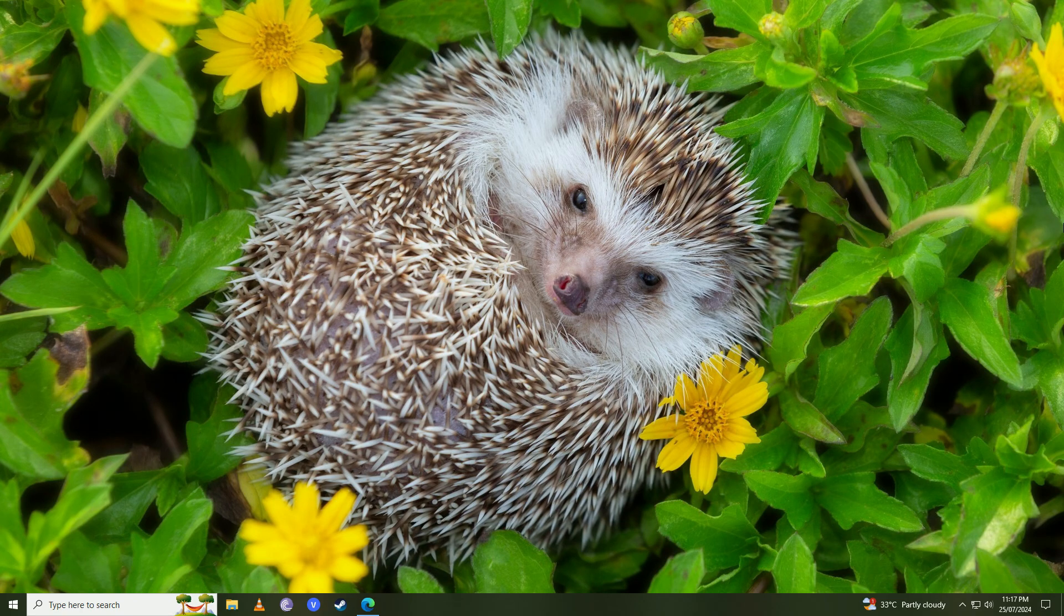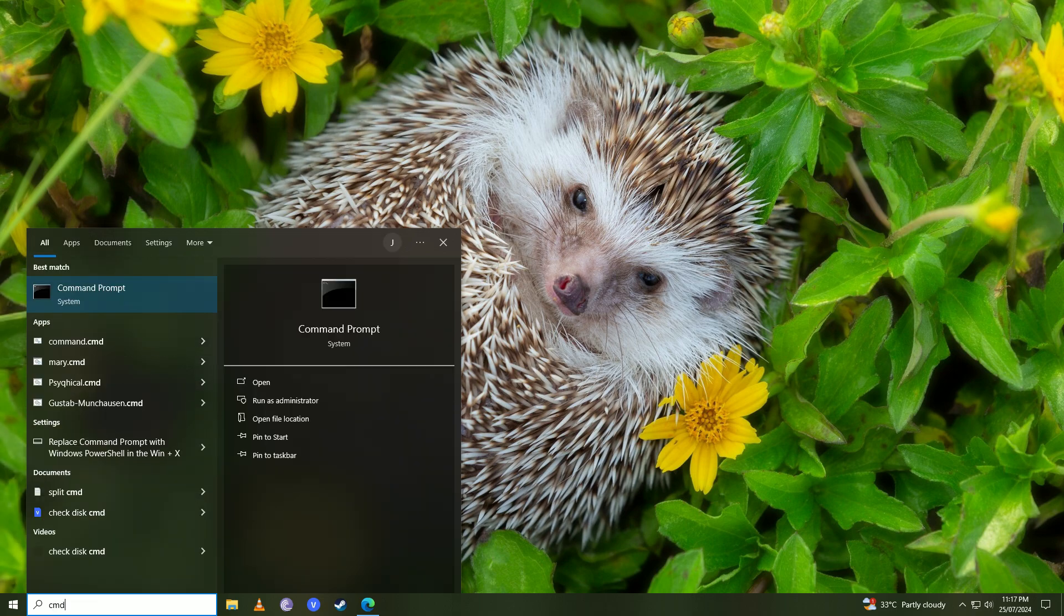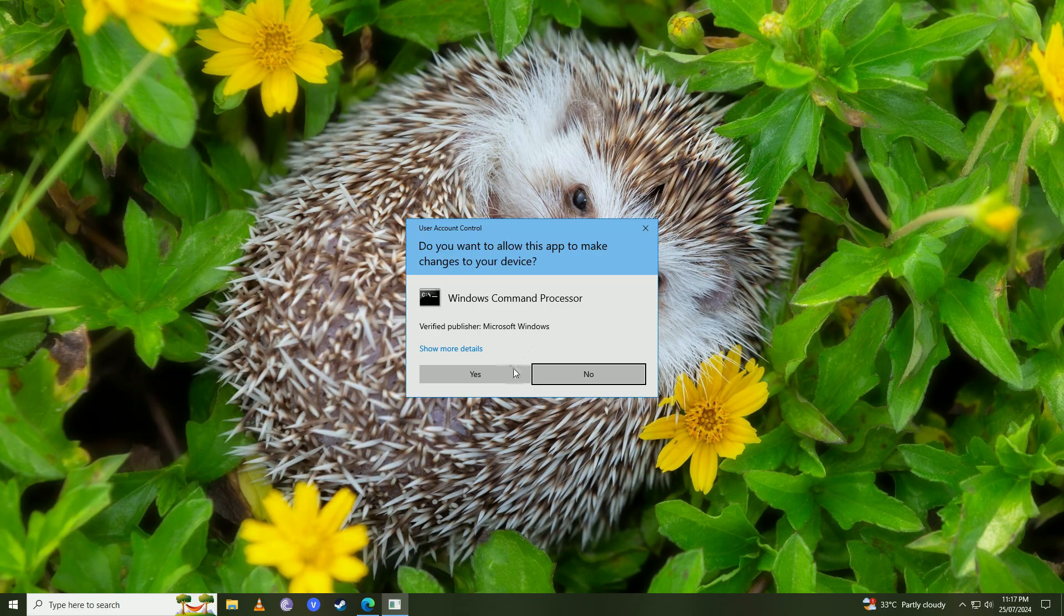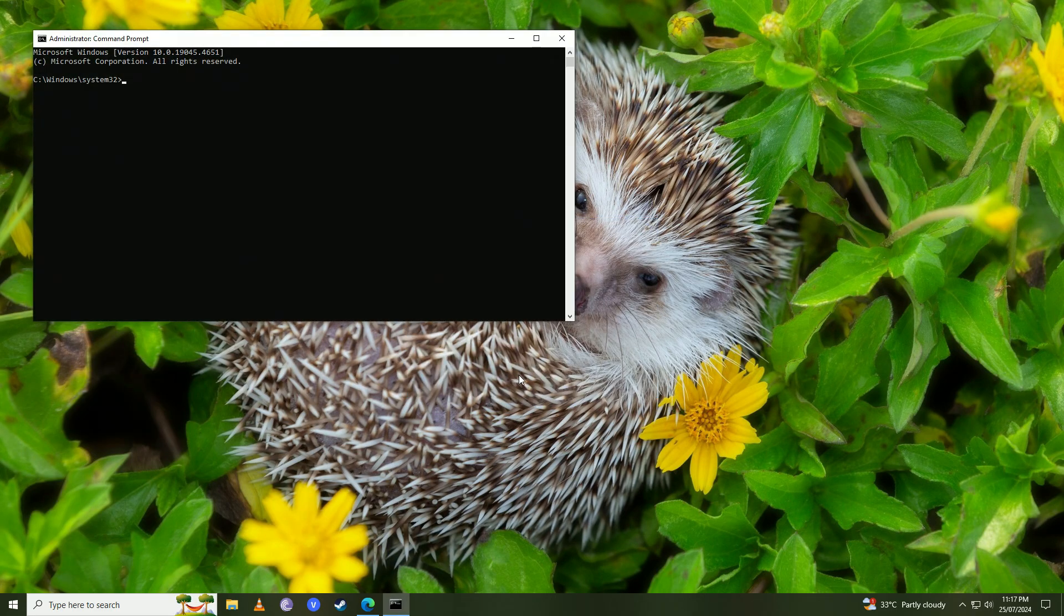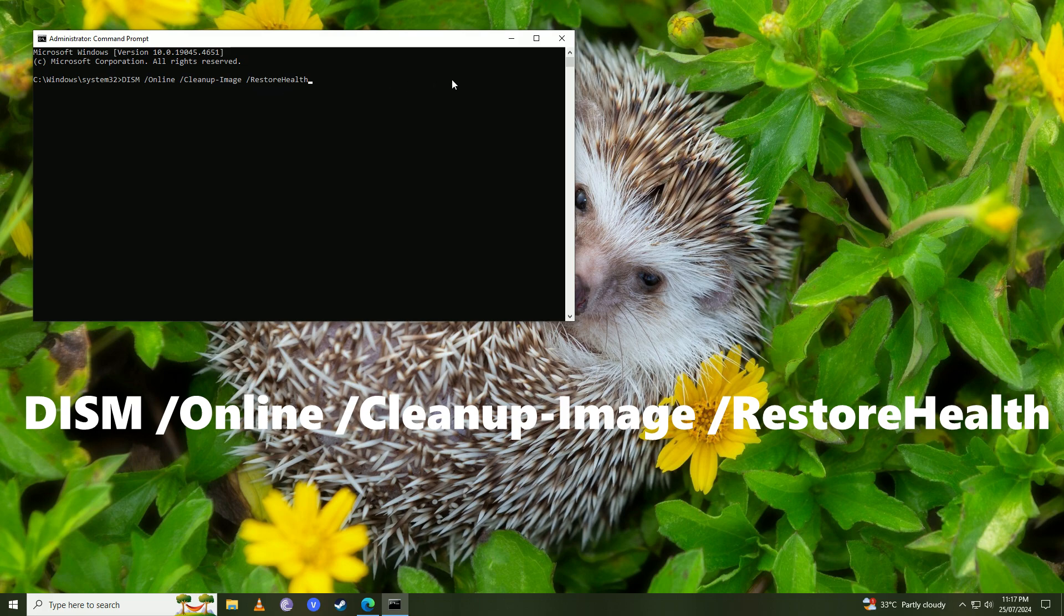So the first thing you're going to do is open up the start menu and write here command. You're going to open it up with administrator privileges, click yes, and then you're going to paste this command. I'll put this command into the description and once you put in this command you're going to press enter.